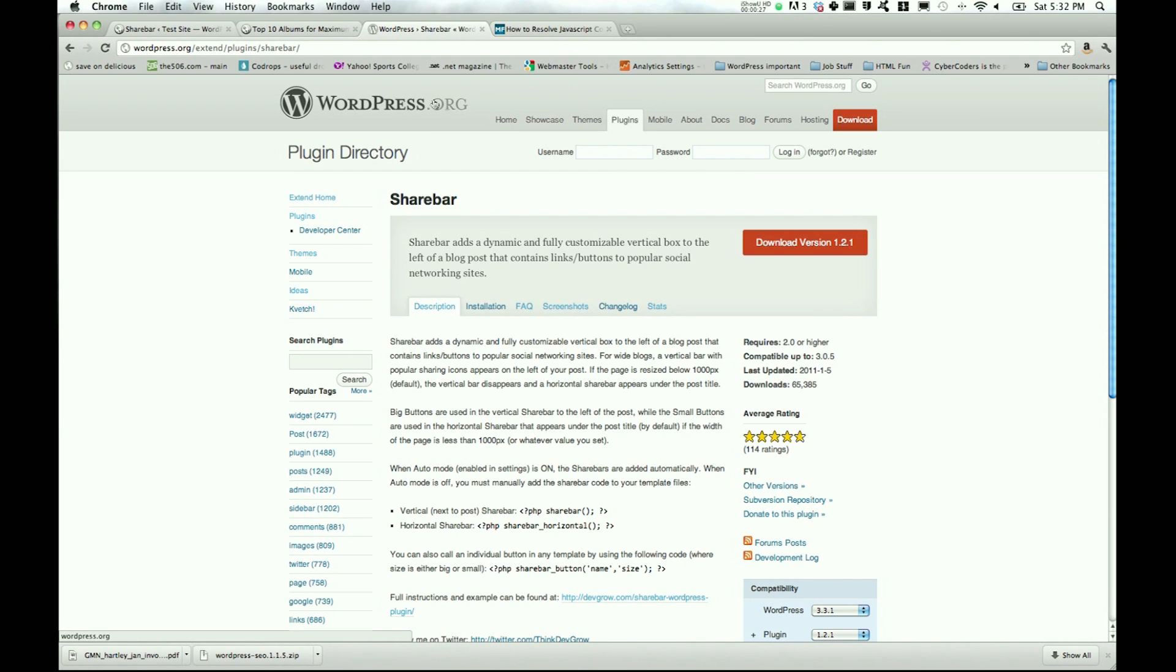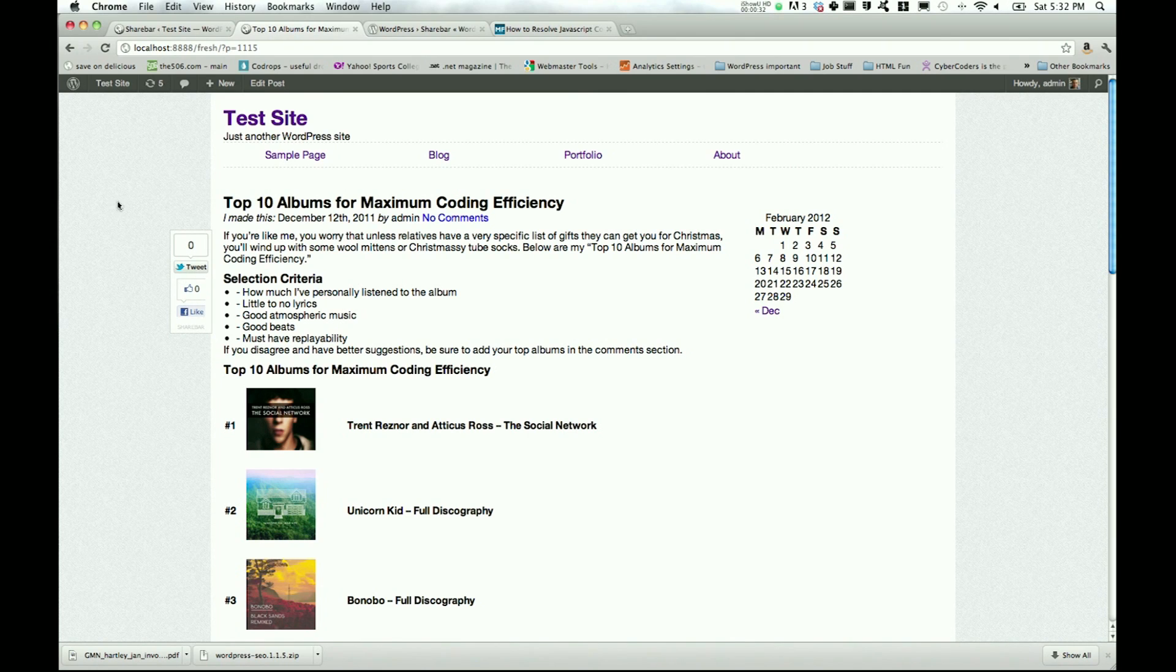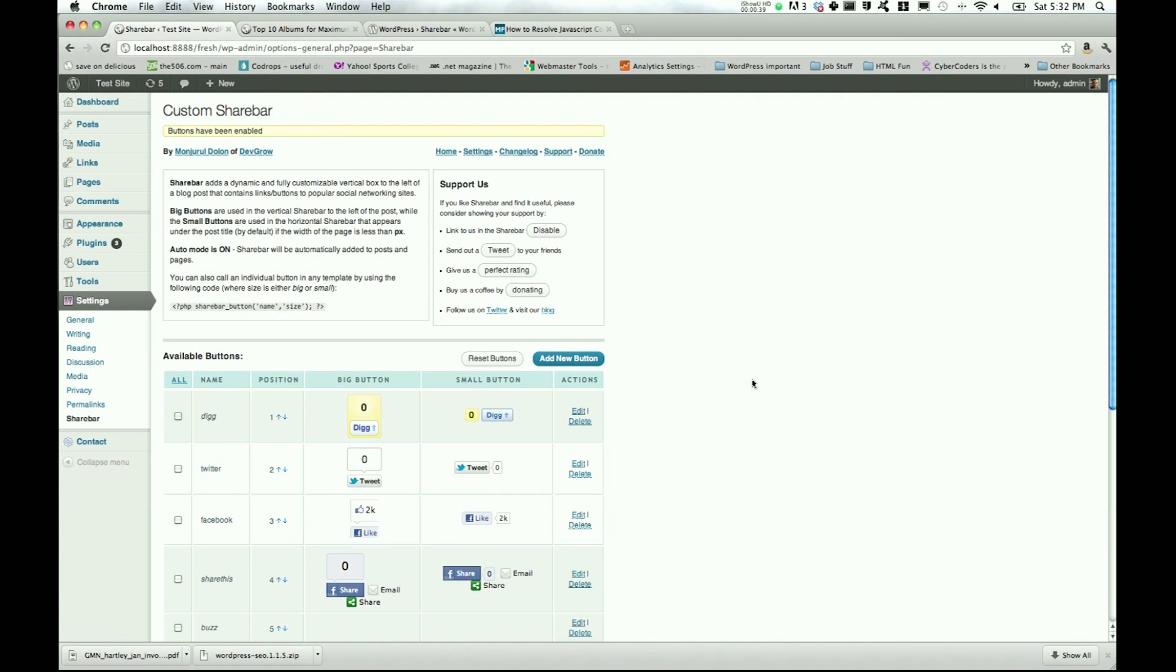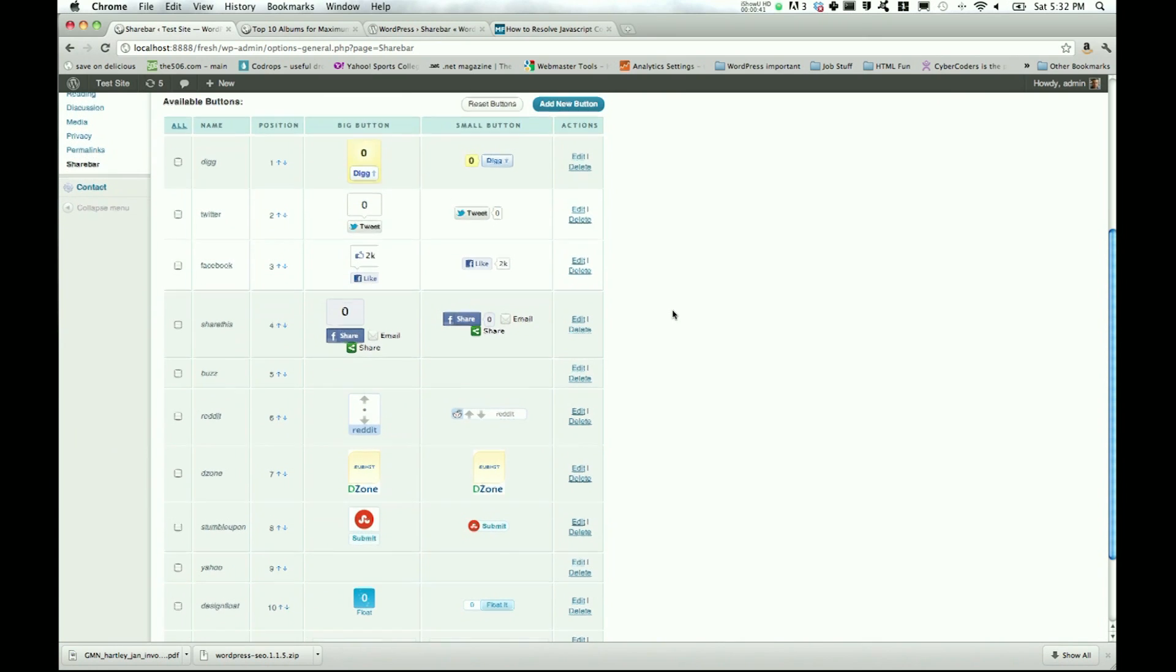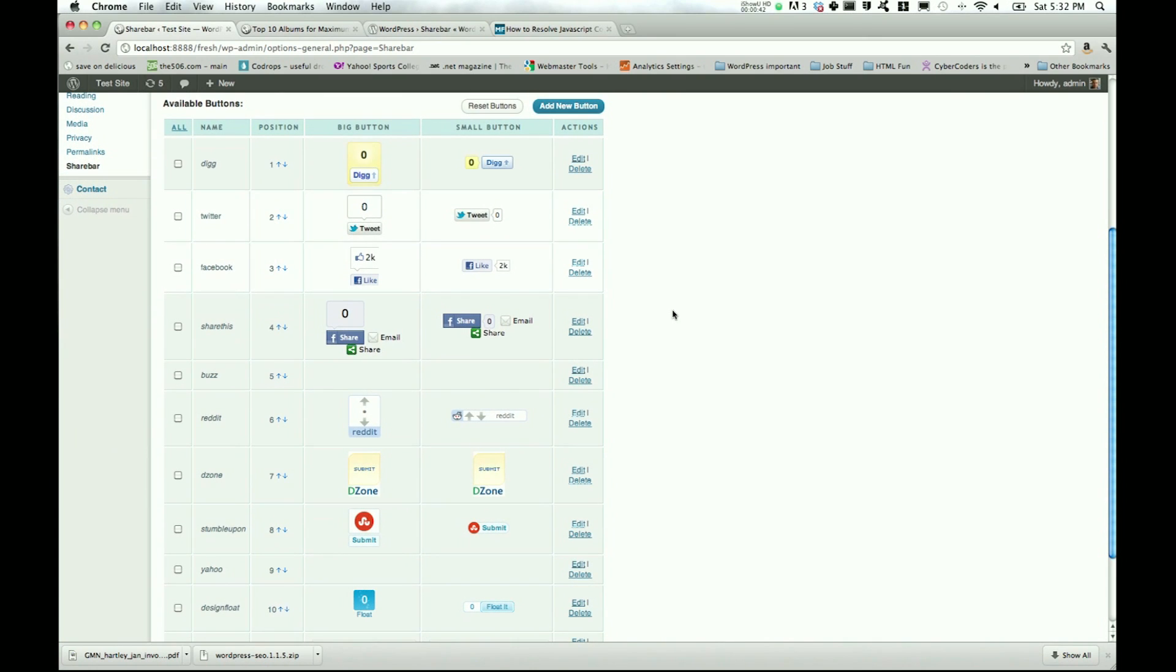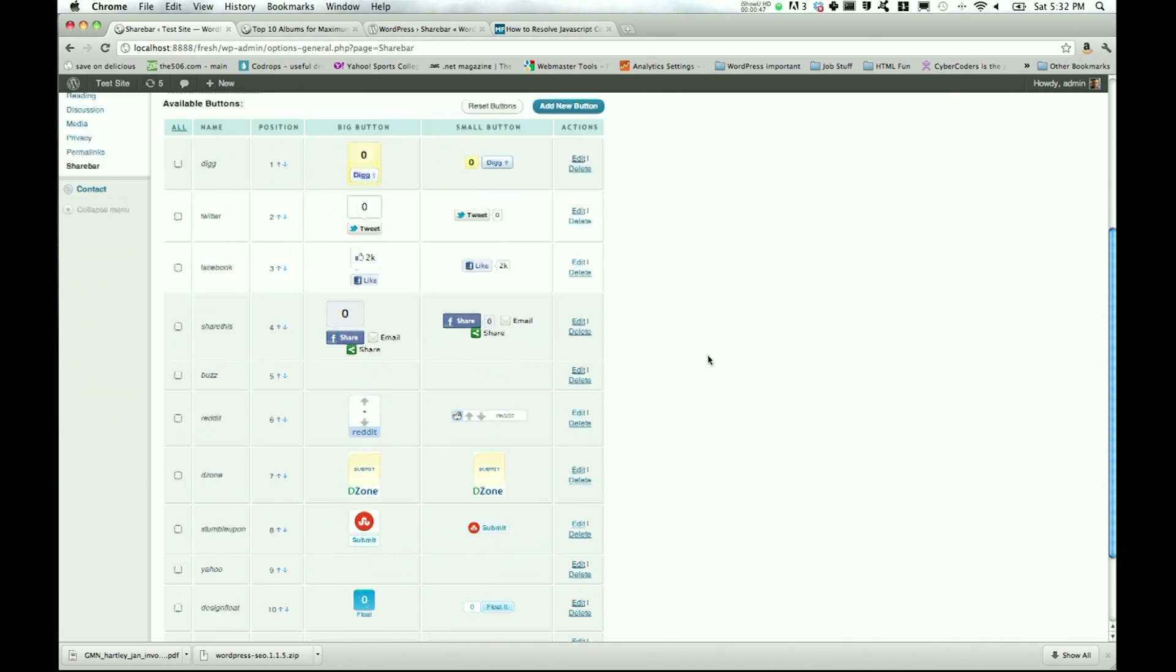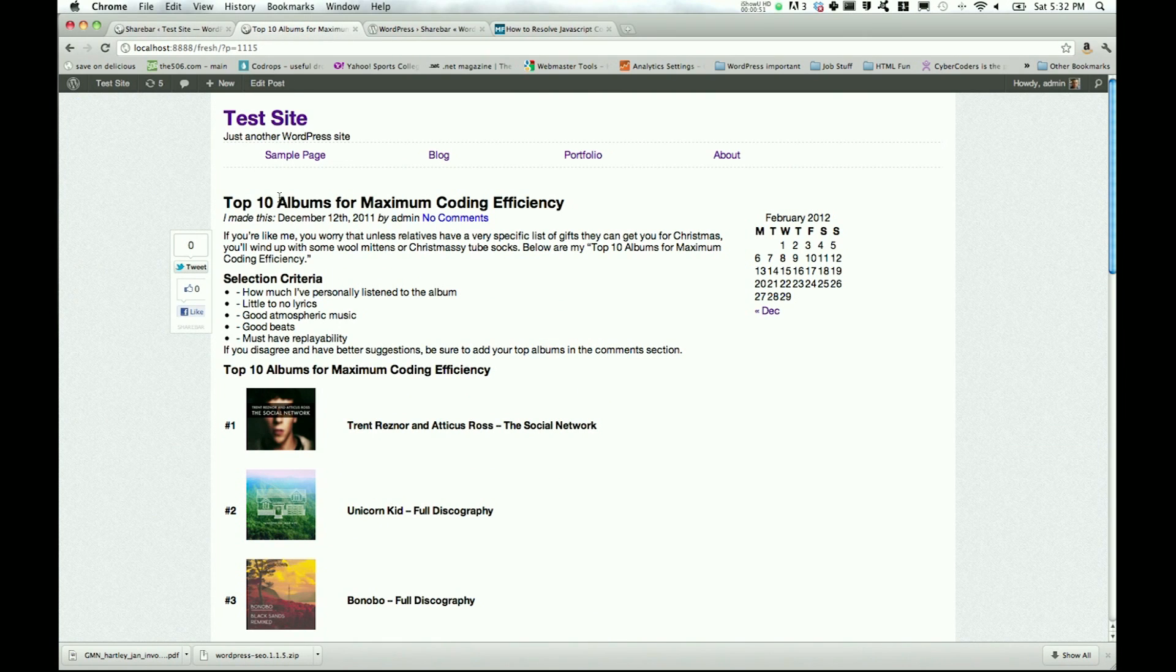This is a fairly popular plugin. It adds a vertical or horizontal bar of social media things. So you can tweet, like, and then over here I have the rest of the list: dig, reddit, stumbleupon, etc., and you can add your own and things like that.